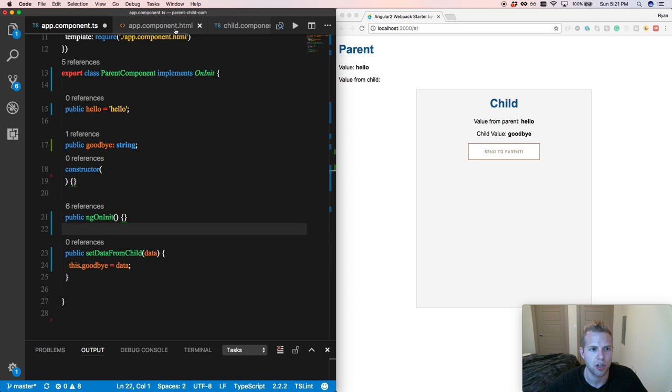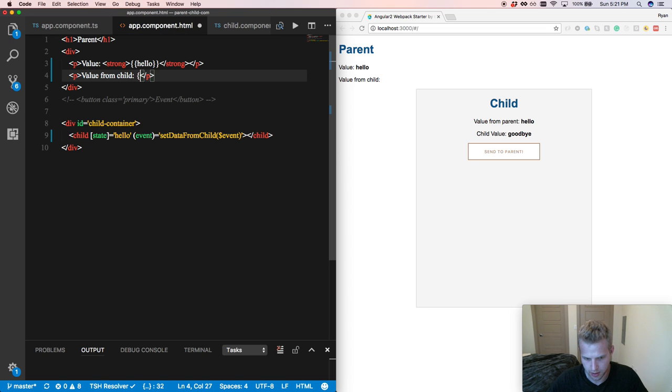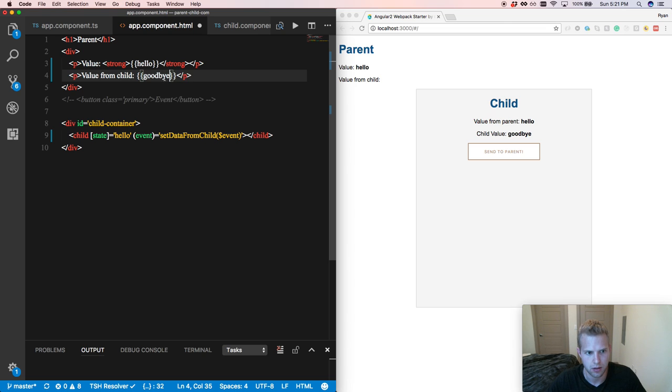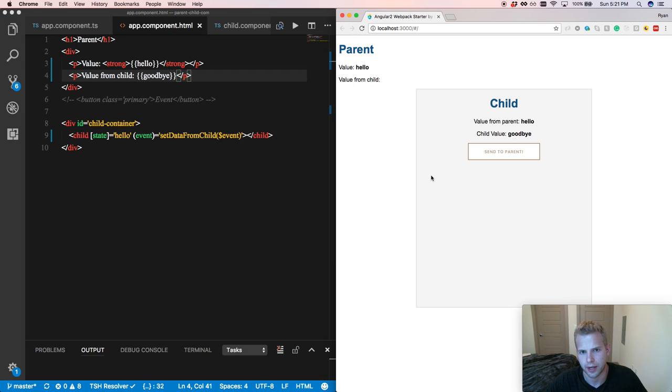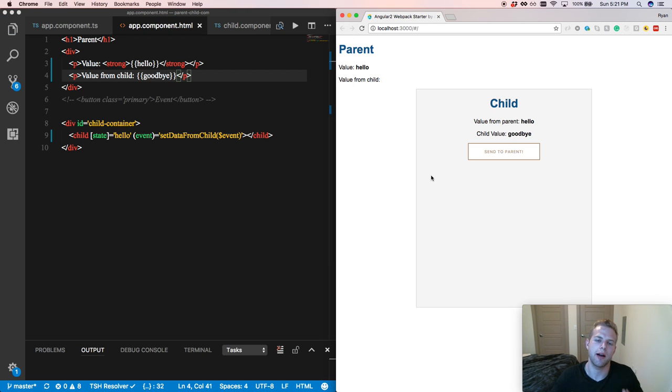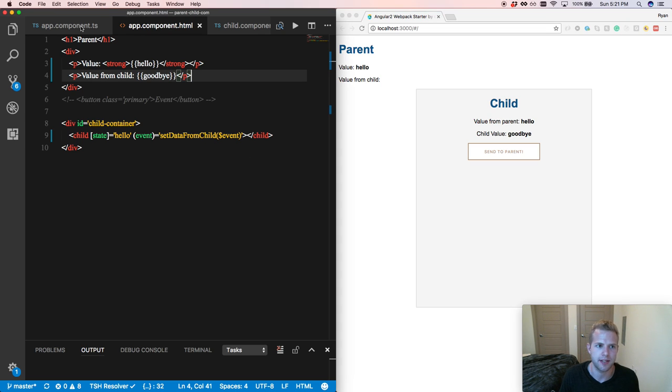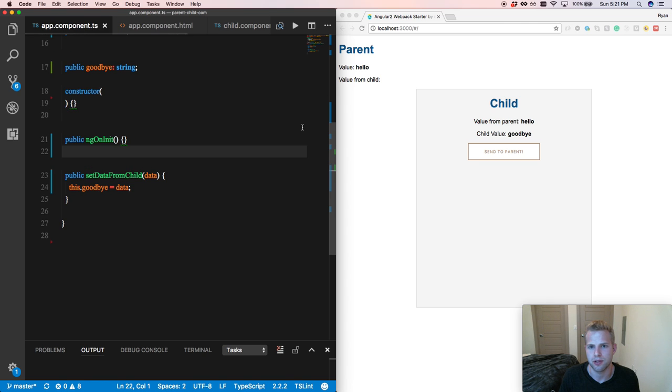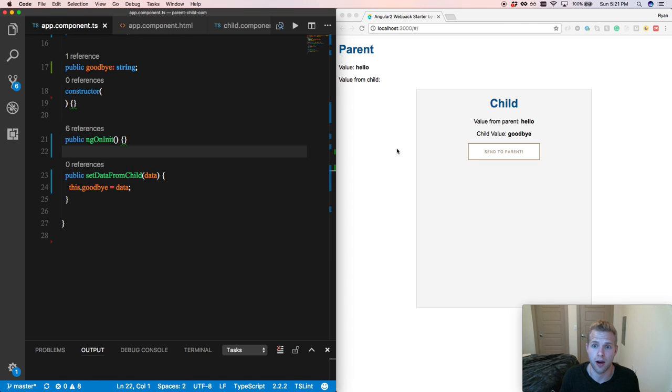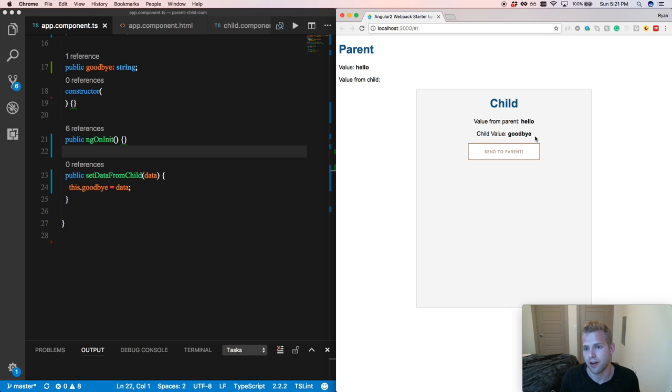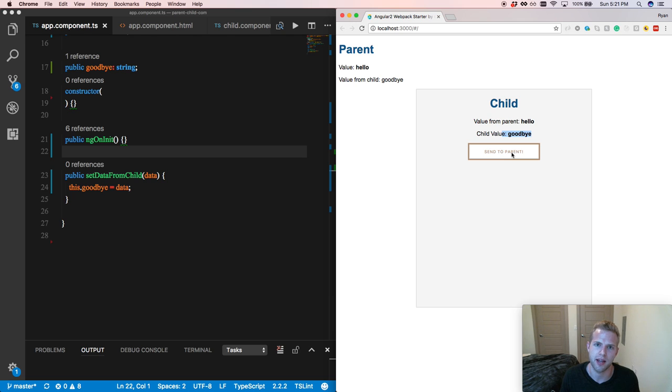So as you can see, our app starts out and our value from the child is nothing because in our app component.ts is not set as anything. But as you could see within our child, the child value is goodbye. So now let's send that up. When we click the button, boom, we have sent up the data and now we have goodbye right there in our parent component to access.